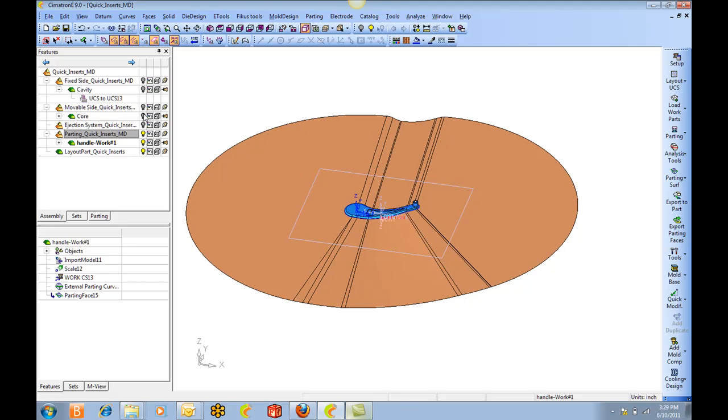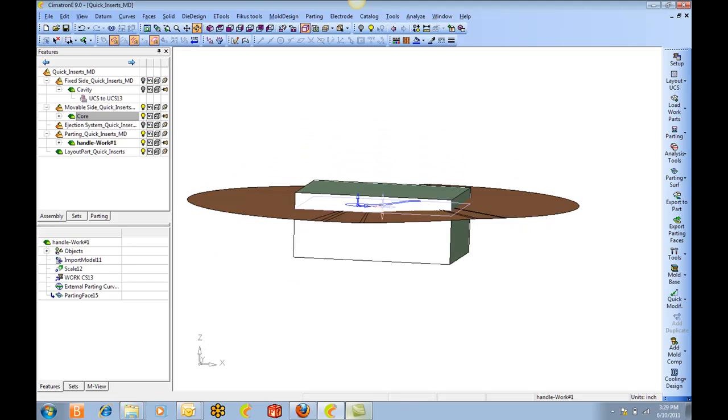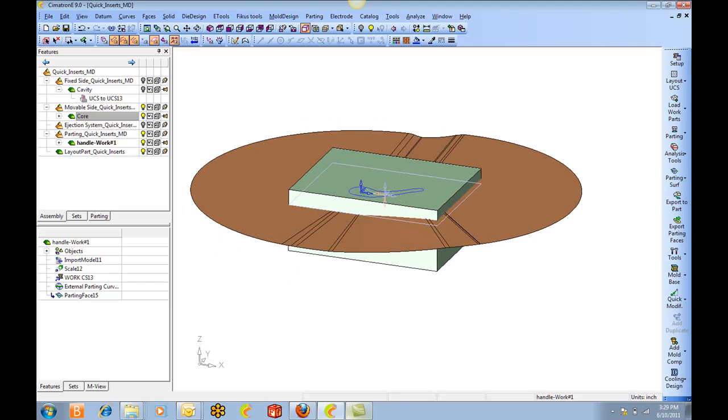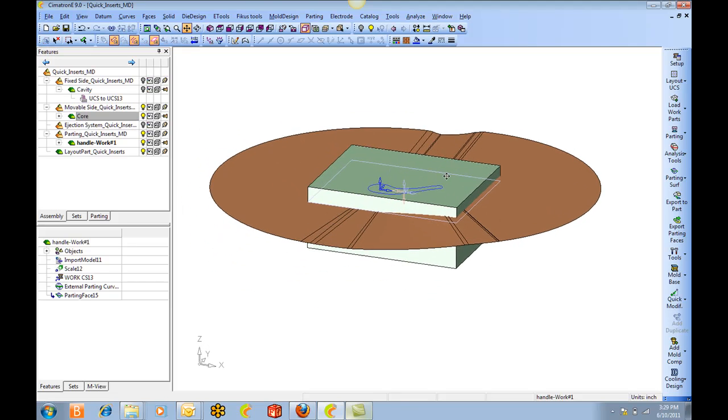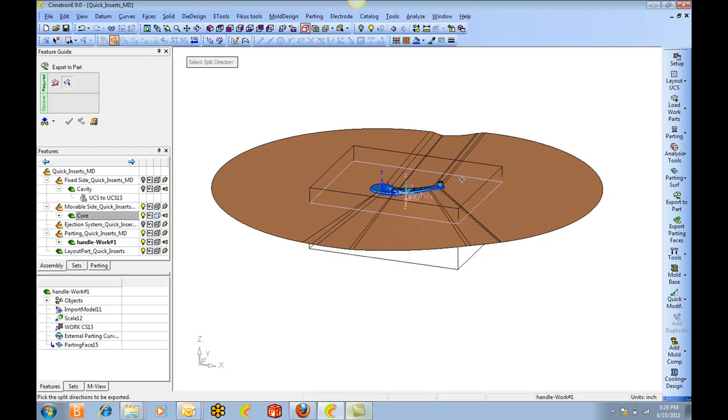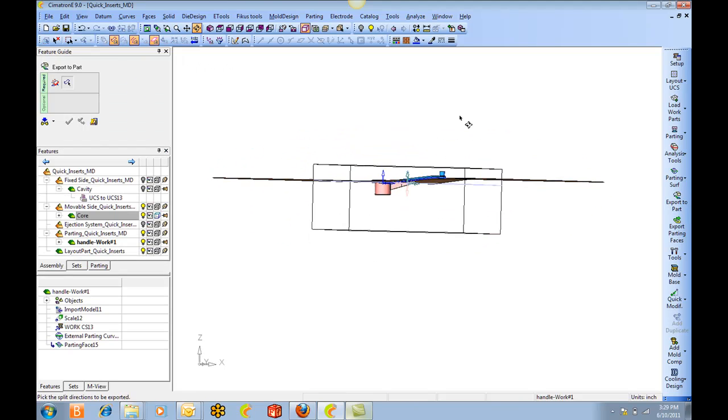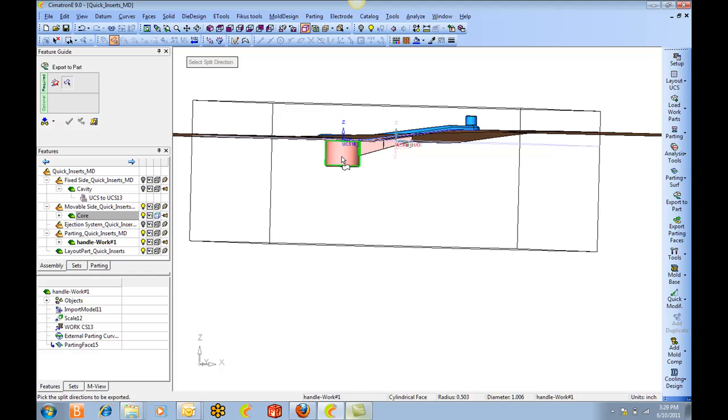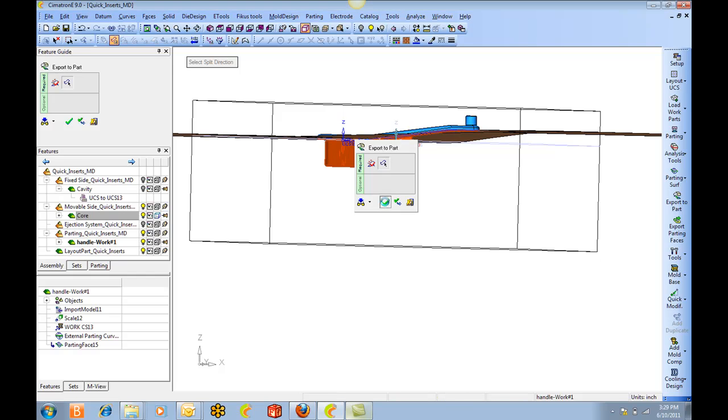And then let's show the core. And I'm pushing the core faces into the core block.